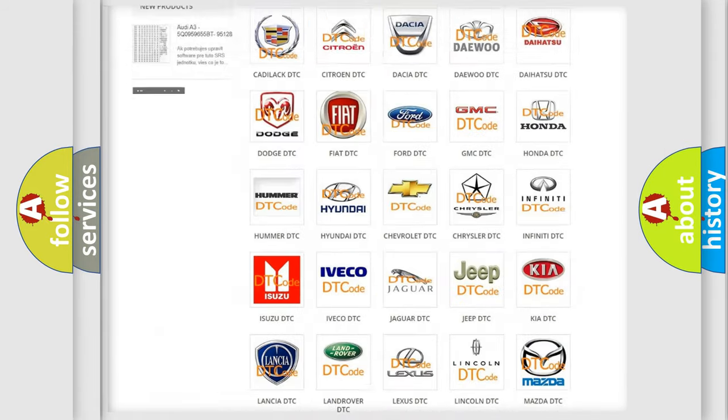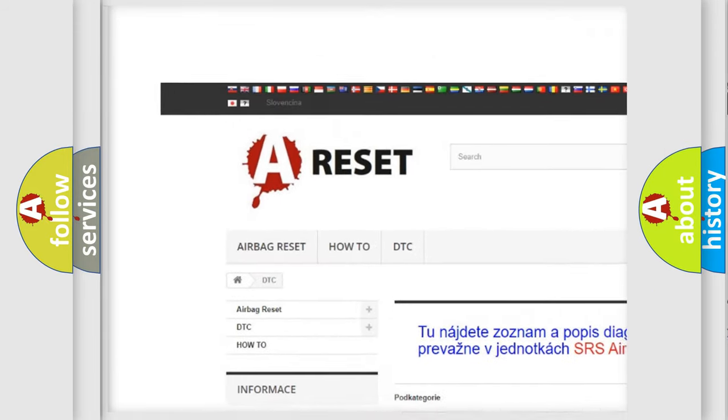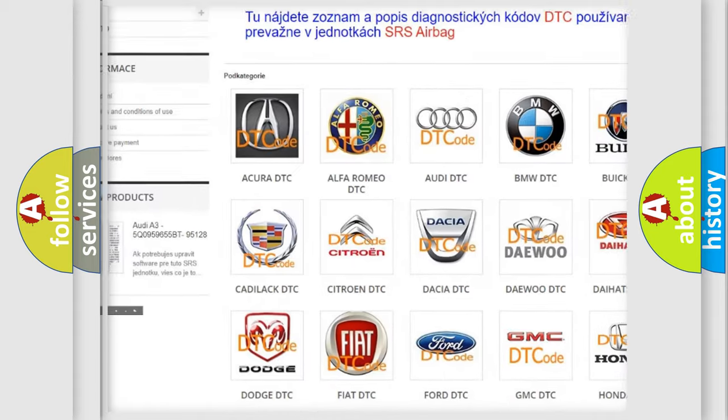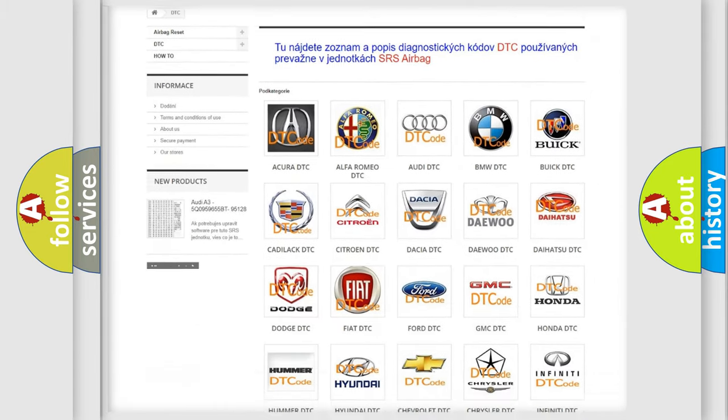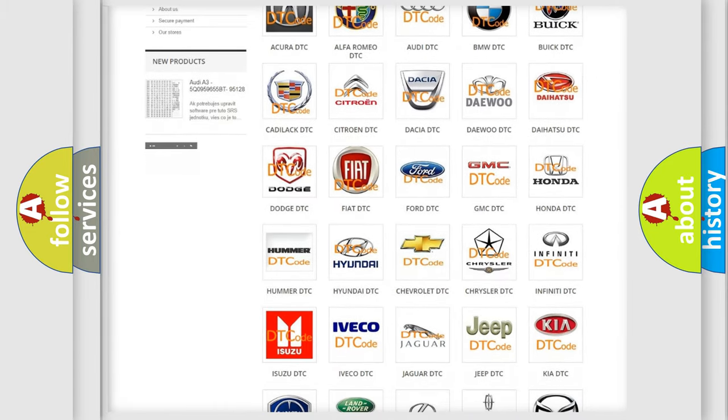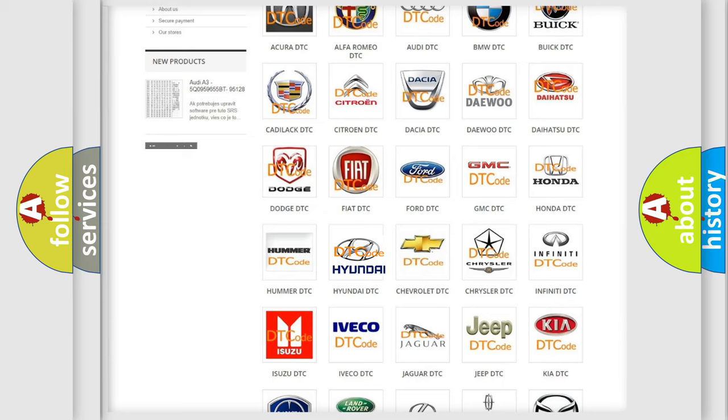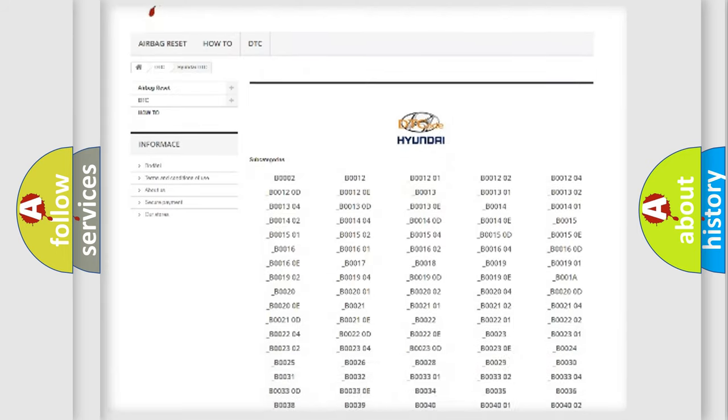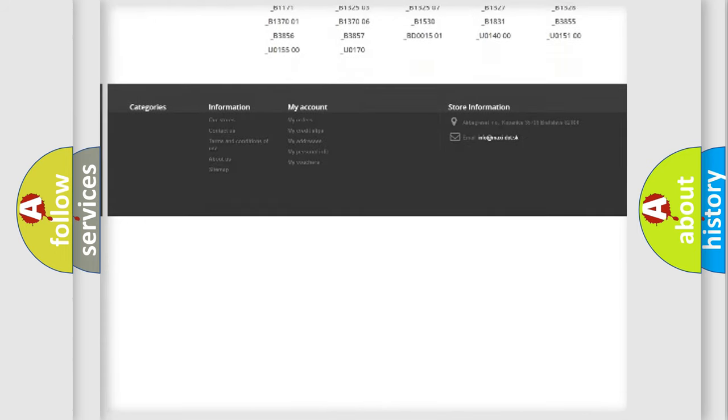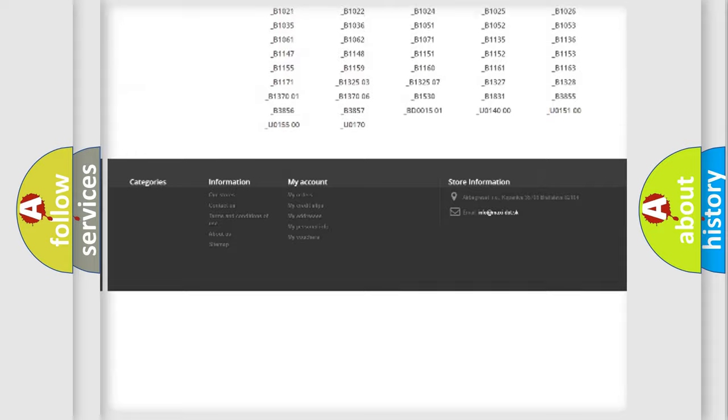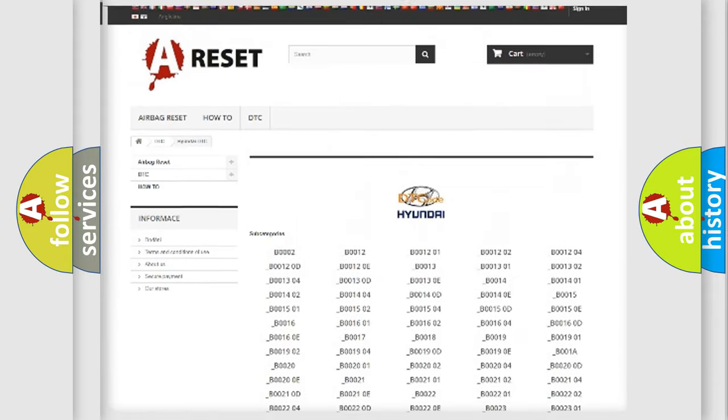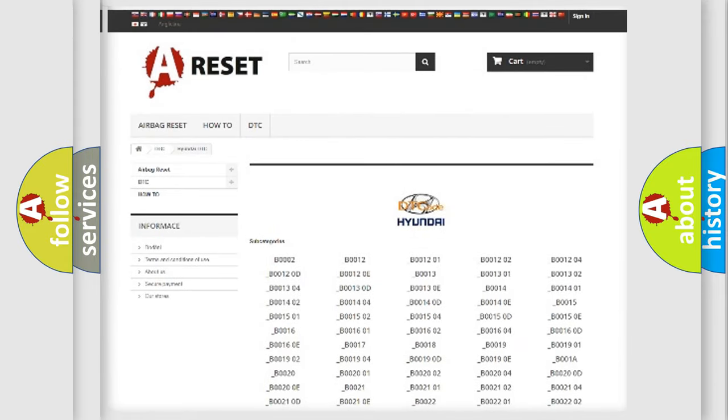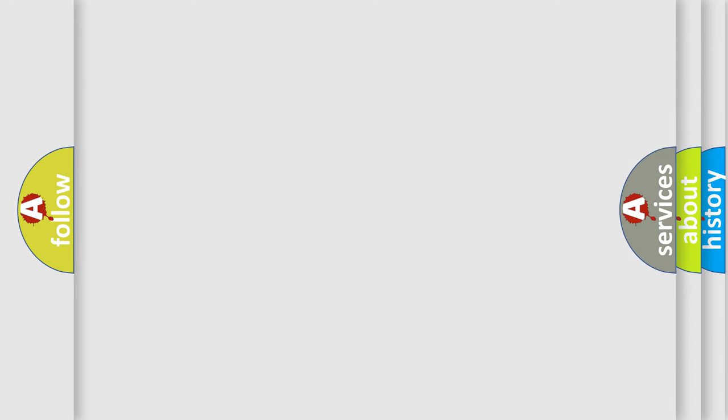Our website airbagreset.sk produces useful videos for you. You do not have to go through the OBD2 protocol anymore to know how to troubleshoot any car breakdown. You will find all the diagnostic codes that can be diagnosed in Hyundai vehicles, also many other useful things.